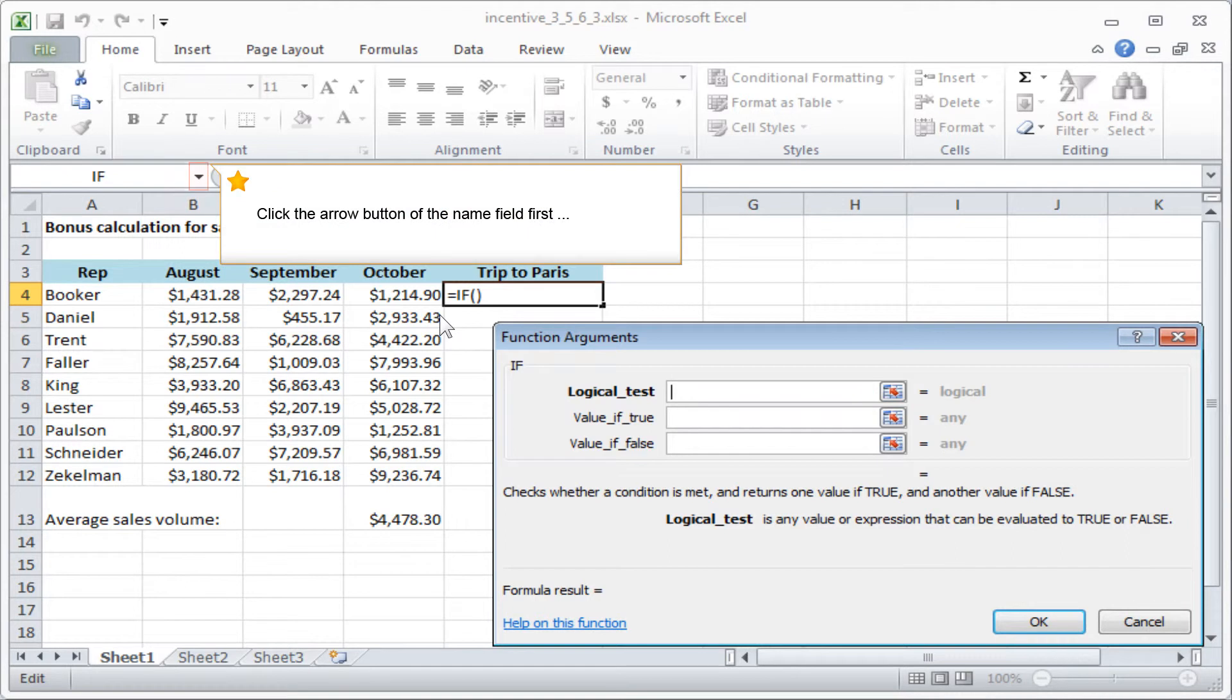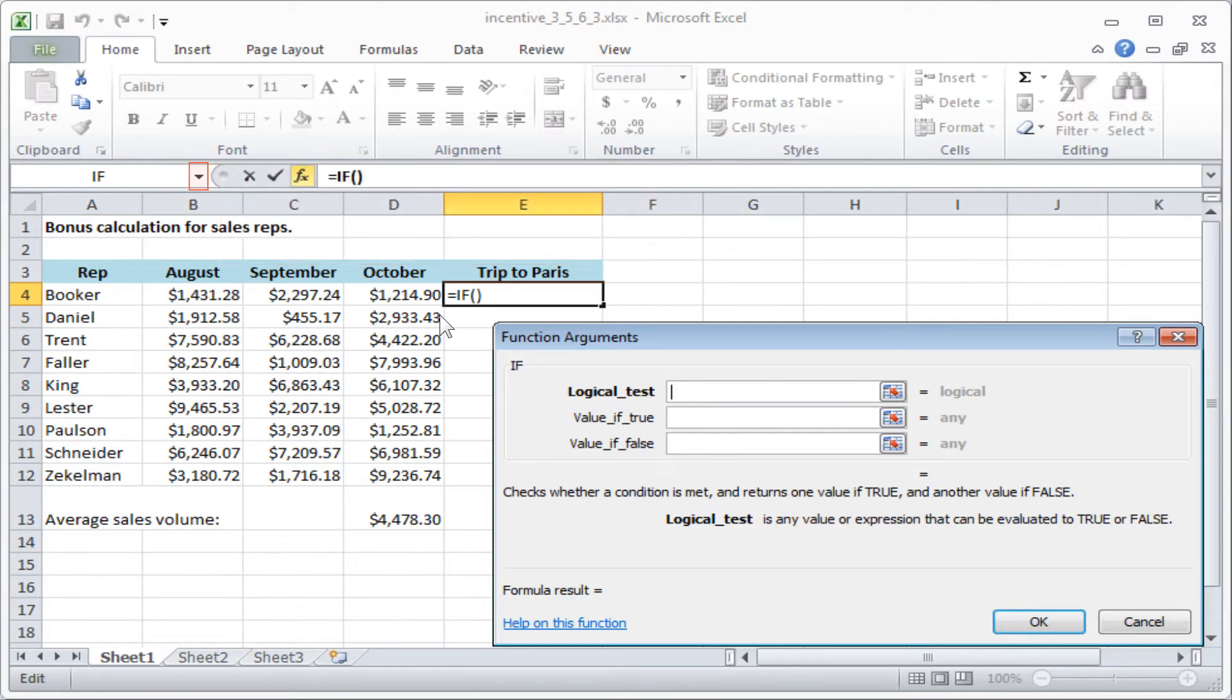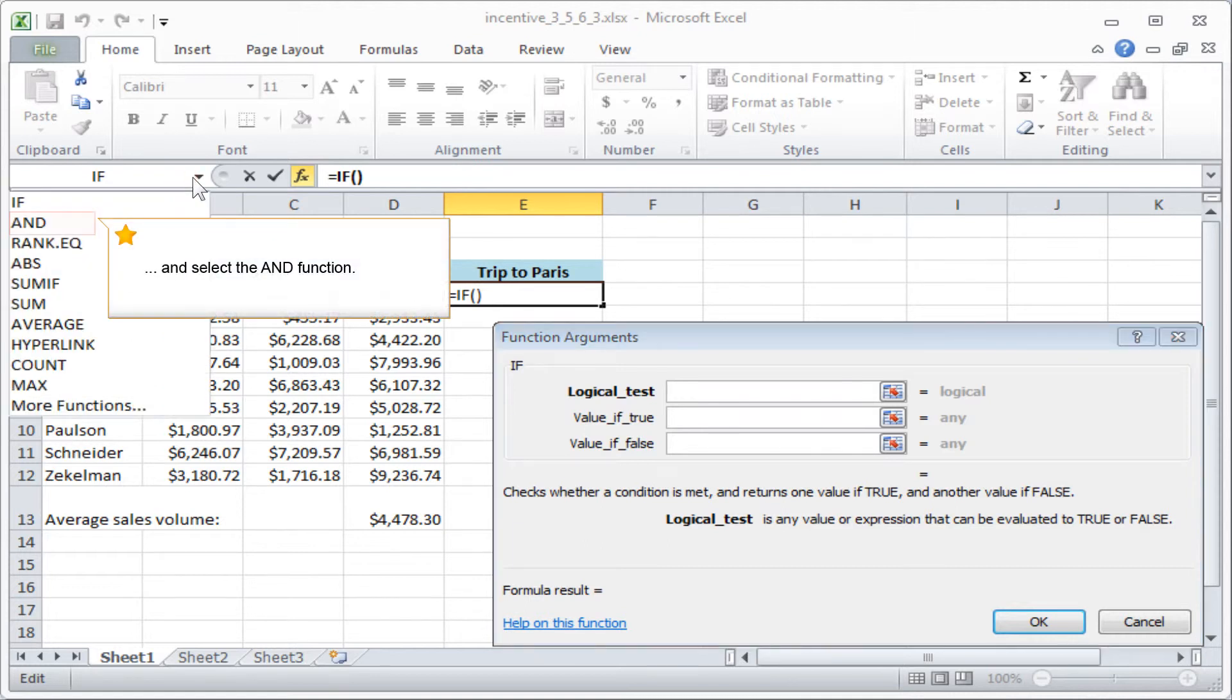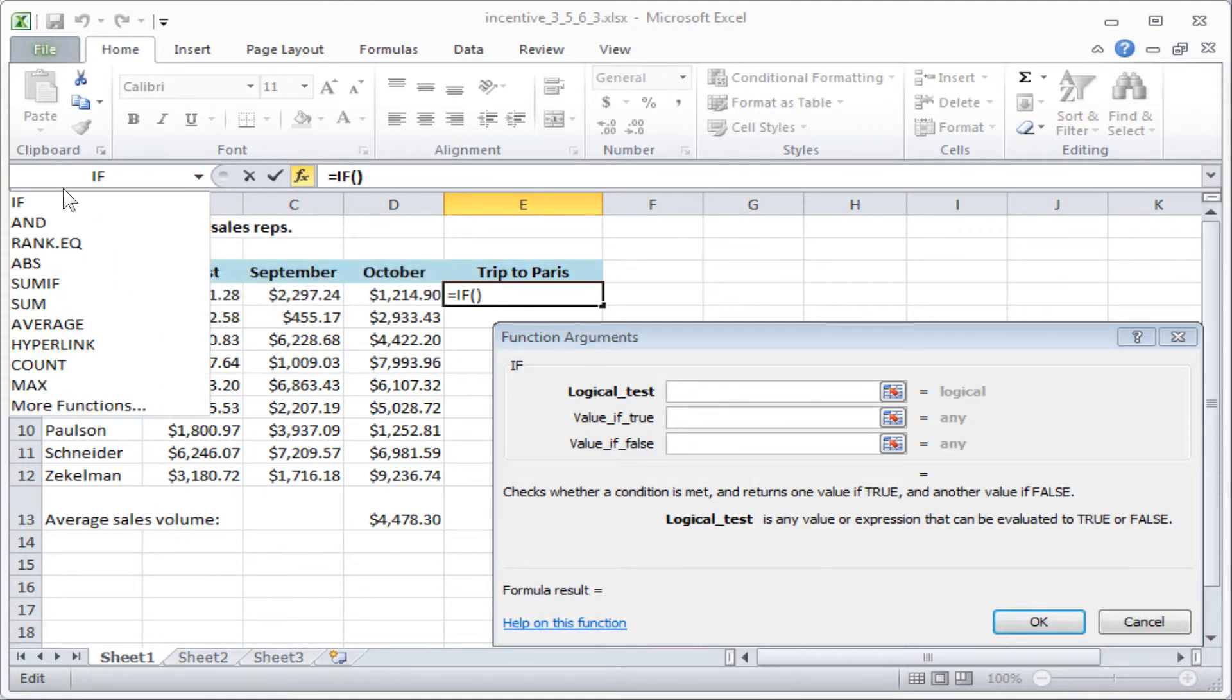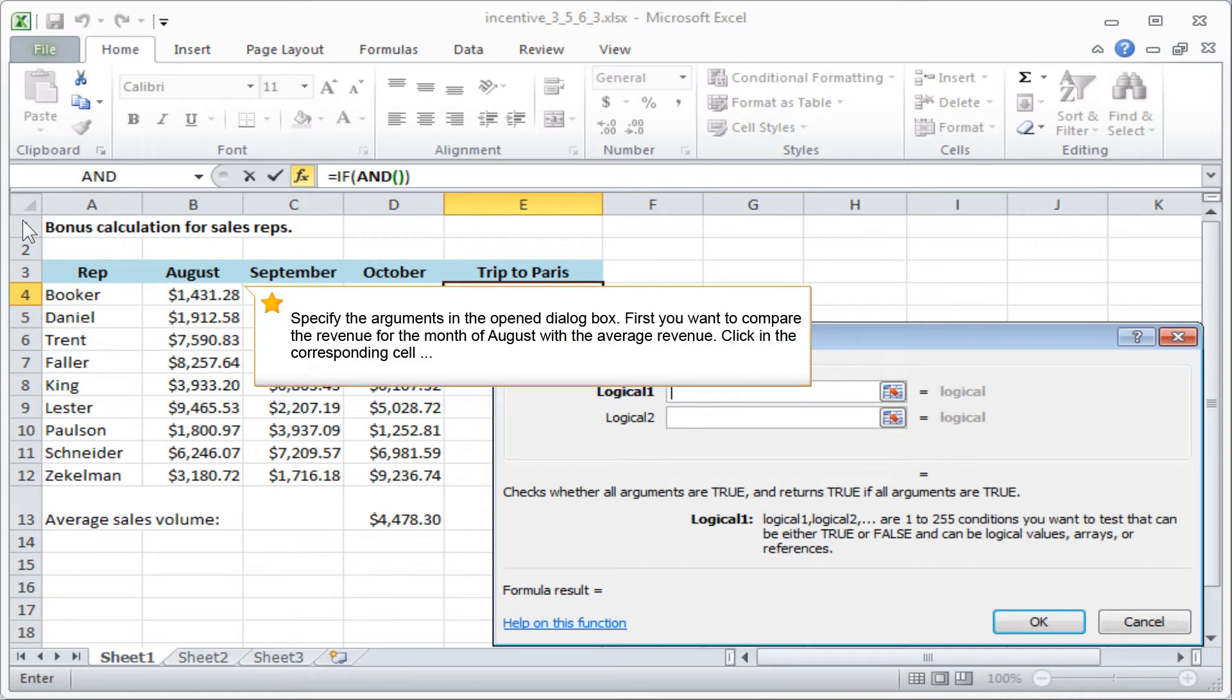Click the arrow button of the name field first and select the AND function. Specify the arguments in the opened dialog box. First, you want to compare the revenue for the month of August with the average revenue.